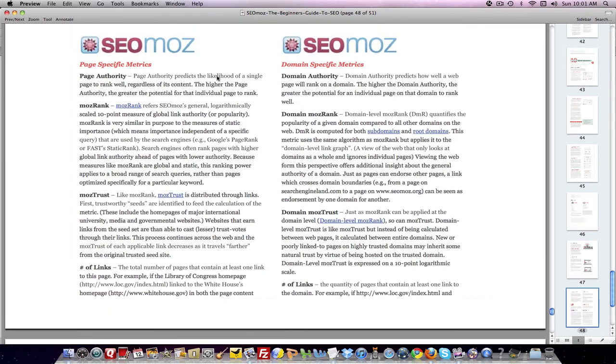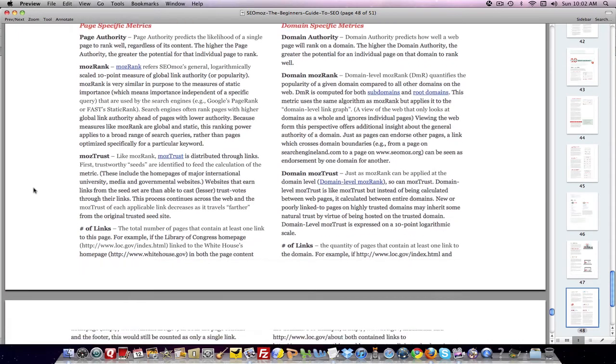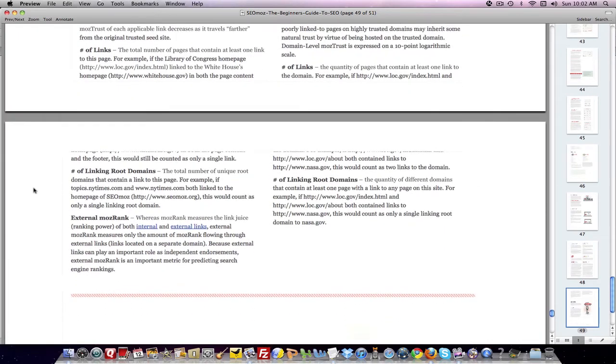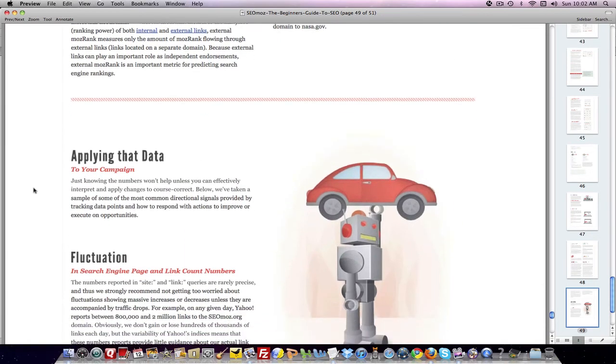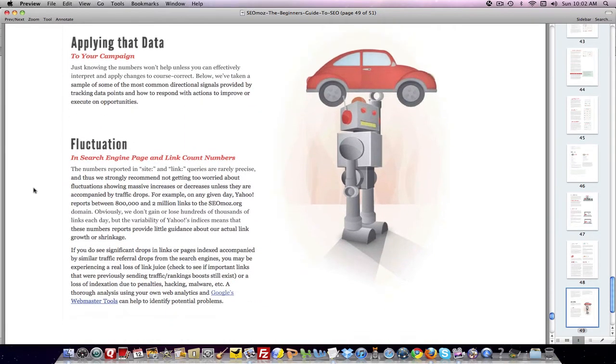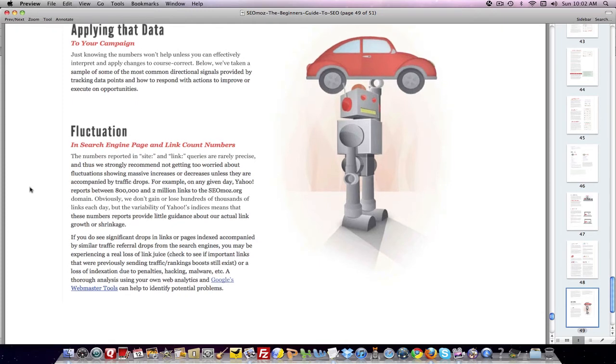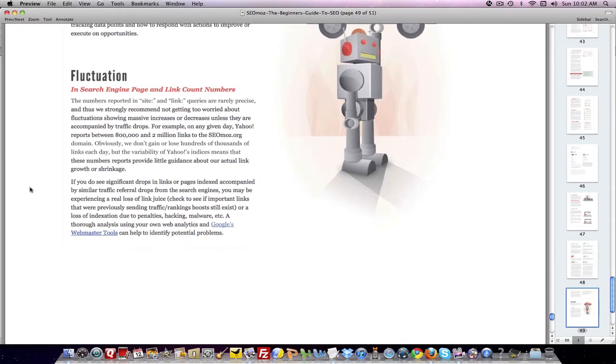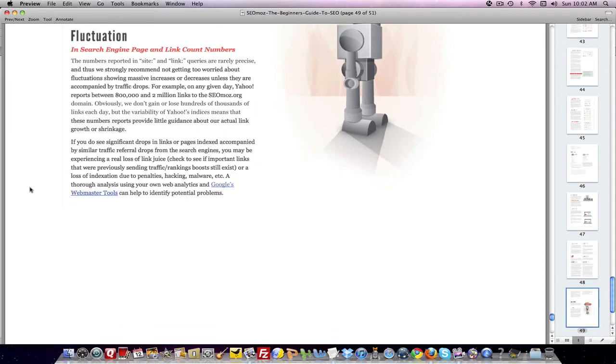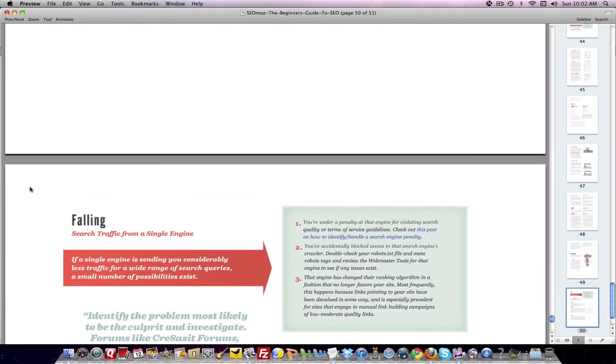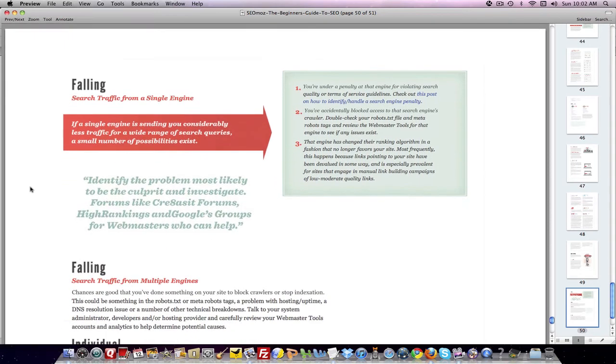SEOmoz has a whole pile of tools. If you subscribe to SEOmoz, then you have the ability to use a lot of these tools and get information that you need. There's a whole family of tools. Then you've got to learn how to take that data and apply it to your website and make sense out of it and develop a plan. So that's what you want to do with respect to all of the data you get.